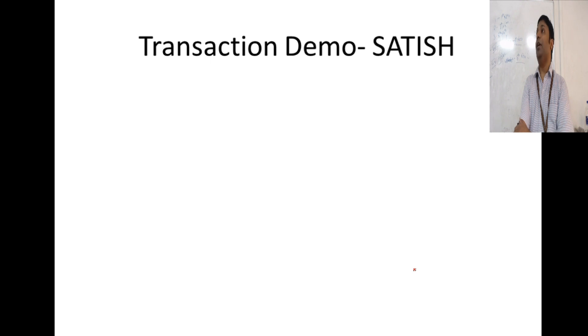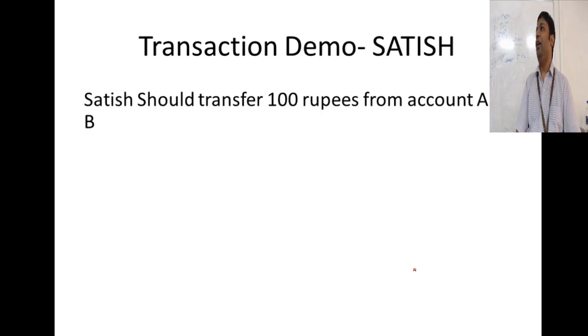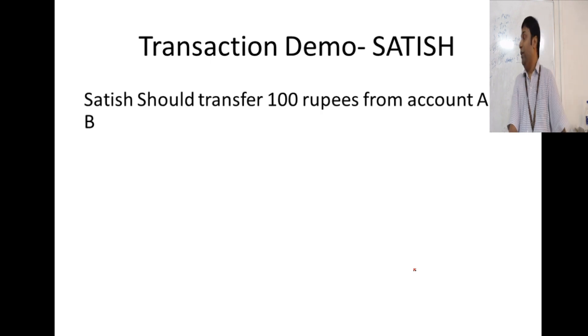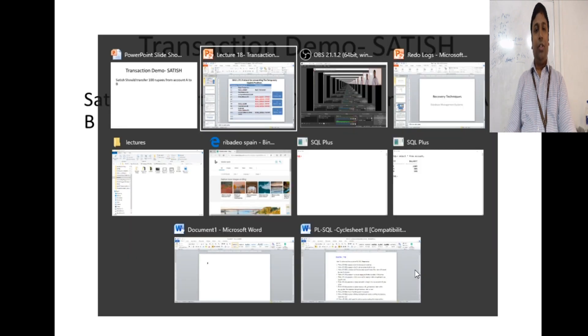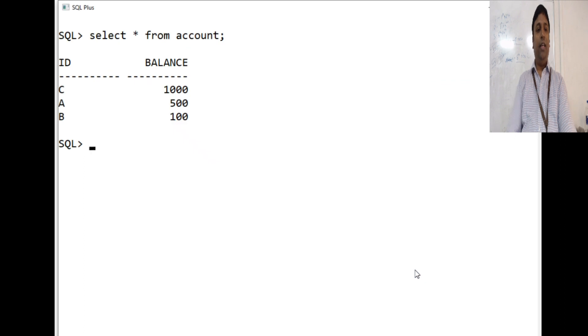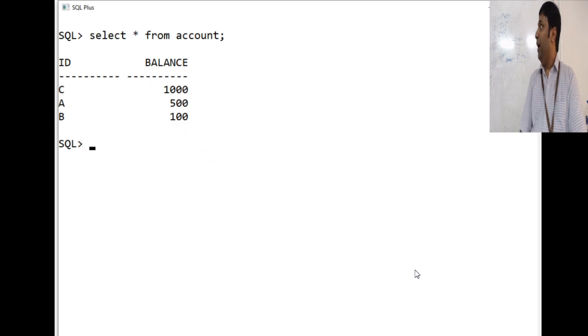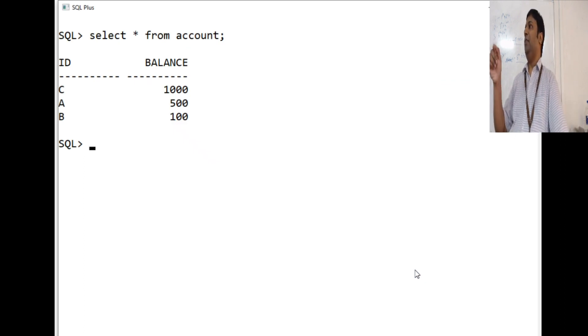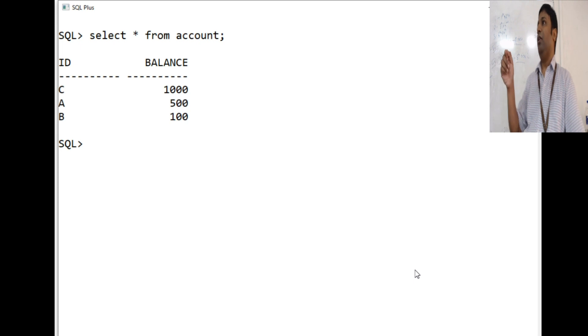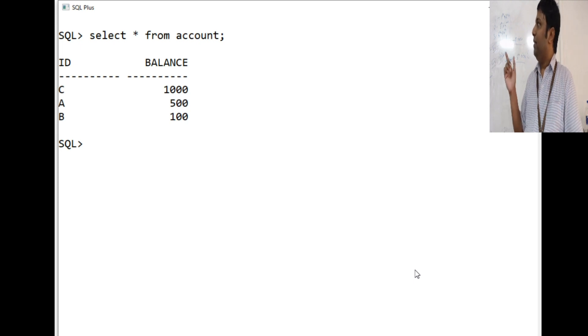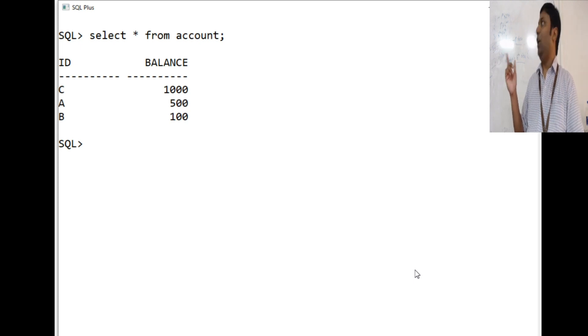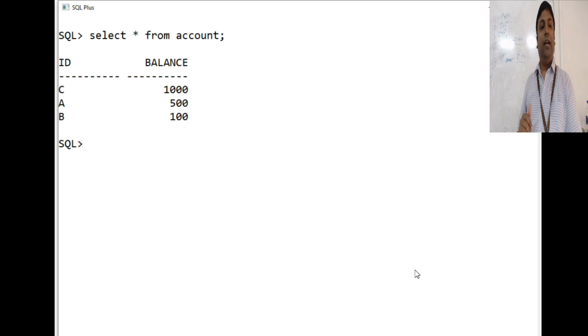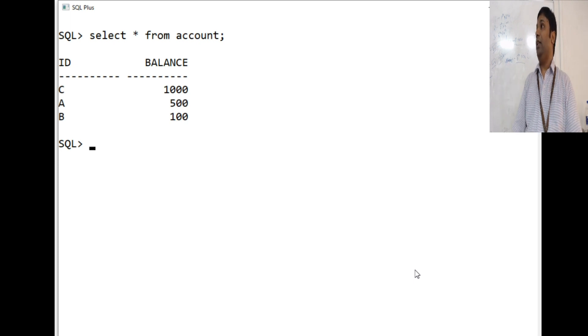One is Satish is the user and he is going to transfer 100 rupees from account A to account B. I am using a table called account. This is the table and you can see that I have created a very simple table called account and the balance is 500 for account A, account B it is 100, account C it is 1000.